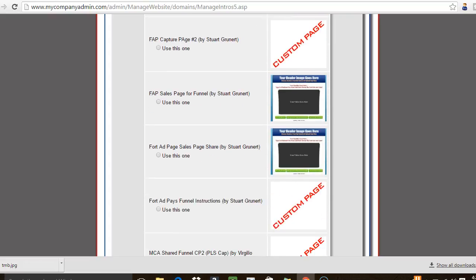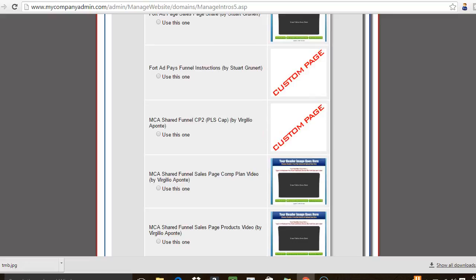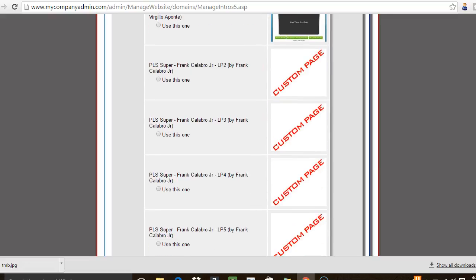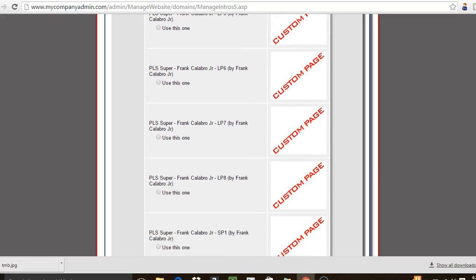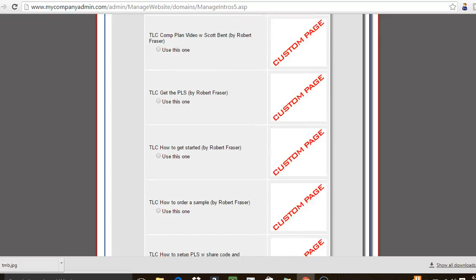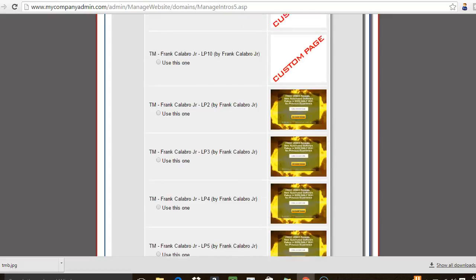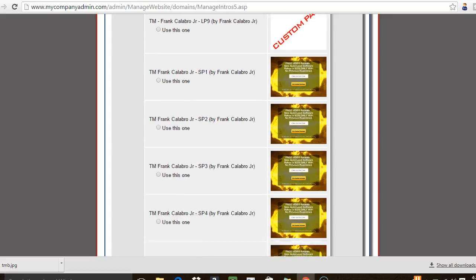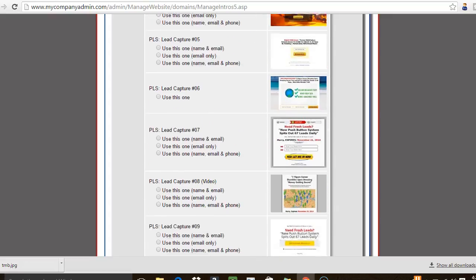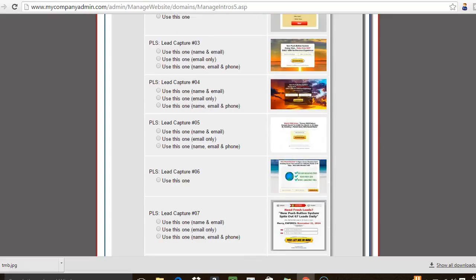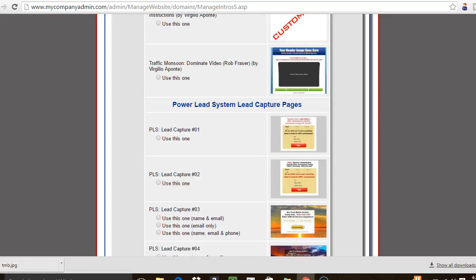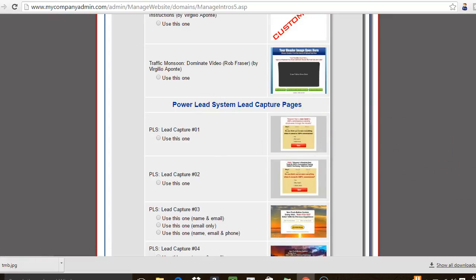Ideally, I would take these same share codes and share them with my downline or whoever joins me in certain opportunities, because they convert very well. If you've got a pretty good sales funnel you want to use it, you want your team to use it — it's going to help your team grow, benefit you, and benefit the company you're promoting. These here are just the landing pages and sales pages, and these are the Power Lead System capture pages.